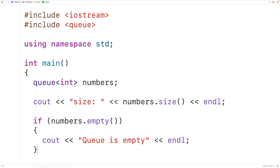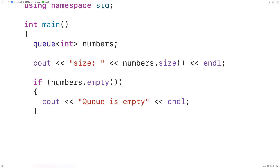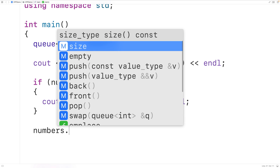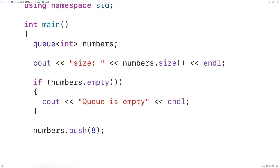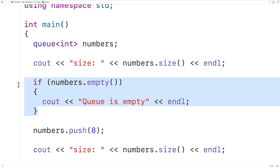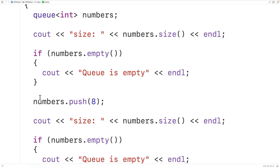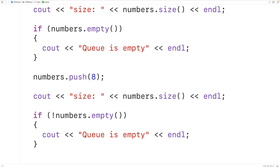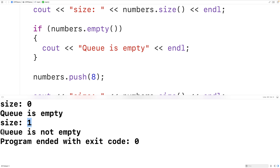Now we can push our first element onto the queue using the push method. We'll have numbers.push(8), and the value 8 is going to be pushed onto the queue as the first element. So now our queue should have a size of one. We'll output the size again. The queue should not be empty — we check with if (!numbers.empty()) and output 'queue is not empty'. If we save, compile, and run the program, we get that the queue now has a size of one and the queue is not empty.